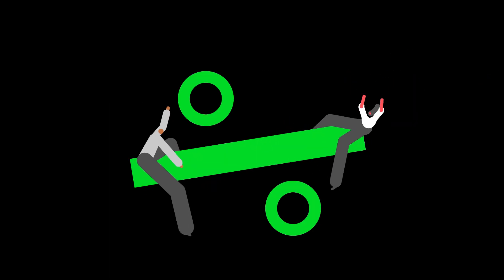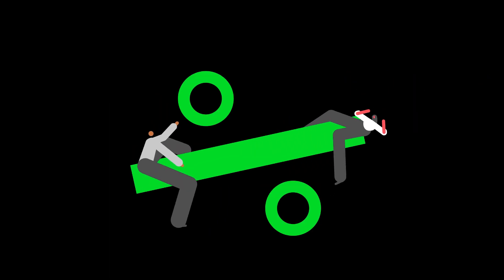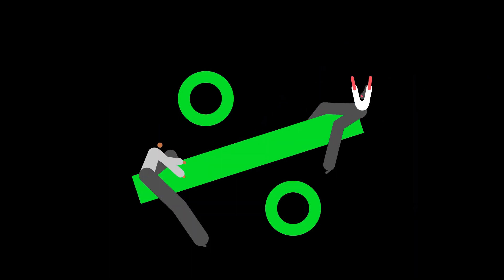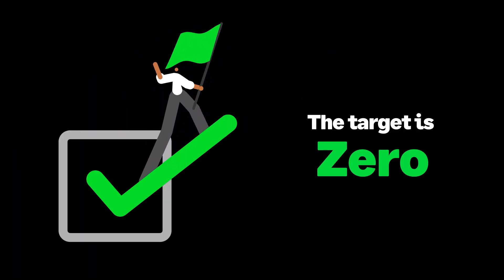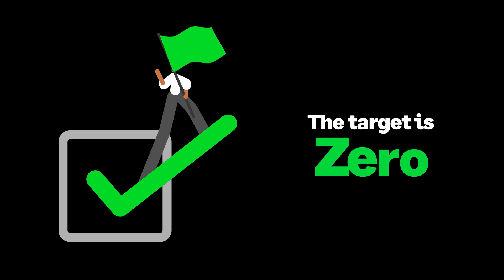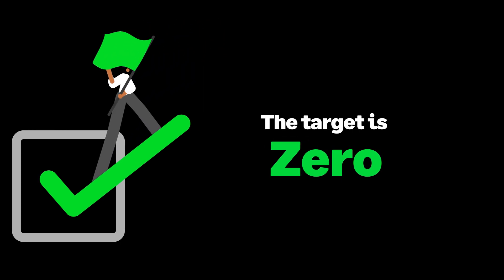Net zero refers to balancing the amount of greenhouse gases emitted into the atmosphere with the amount removed. The target is to ensure that our overall contribution to global warming is zero.